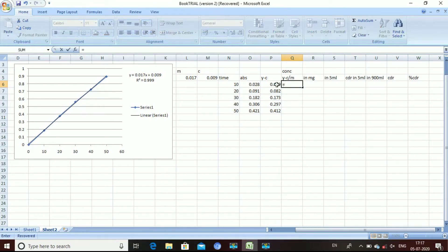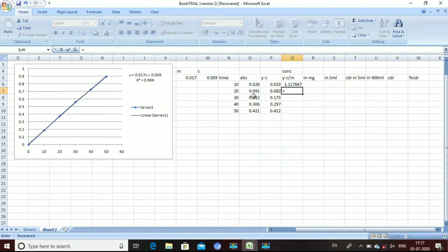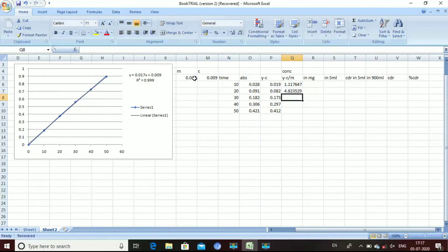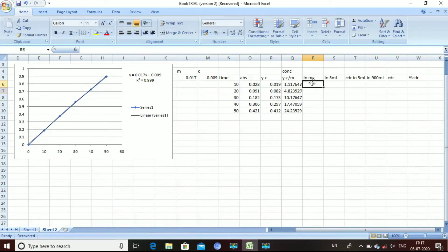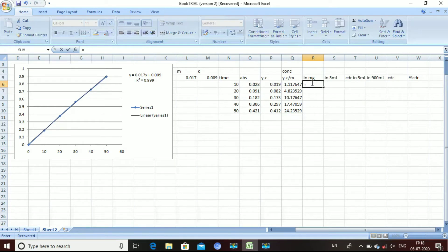For the concentration column, click on the y minus c value divided by the m value. The next column is the amount in mg. We get concentration in micrograms per mL, and since 1 mg equals 1000 micrograms, for the mg column click on the concentration value and divide by 1000.